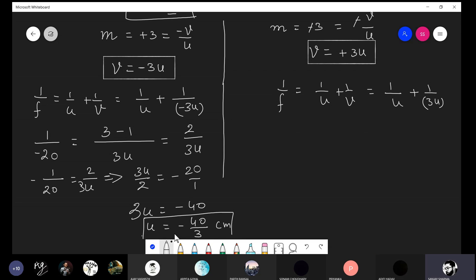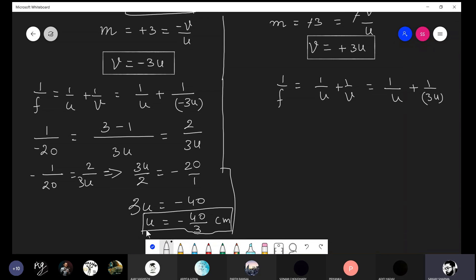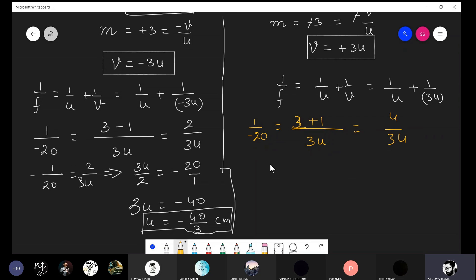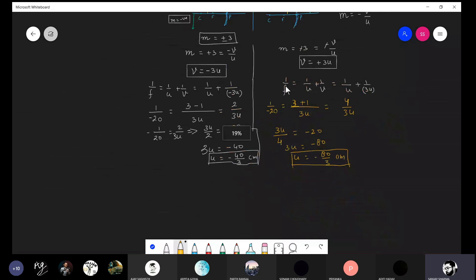This object distance is negative, confirming it is correct. For Case 2 (m = −3, v = +3u): 1/(−20) = 1/u + 1/(3u). Taking LCM 3u gives (3+1)/(3u) = 4/(3u). Reciprocating: 3u/4 = −20, so 3u = −80, giving u = −80/3 centimeters. These are the two possible object distances.